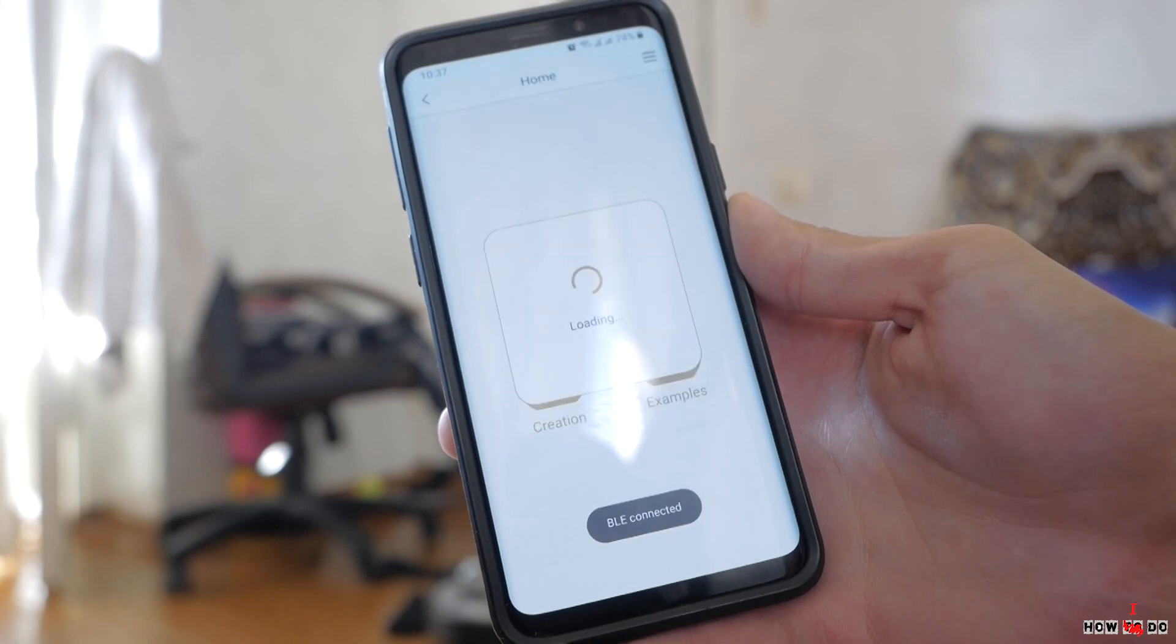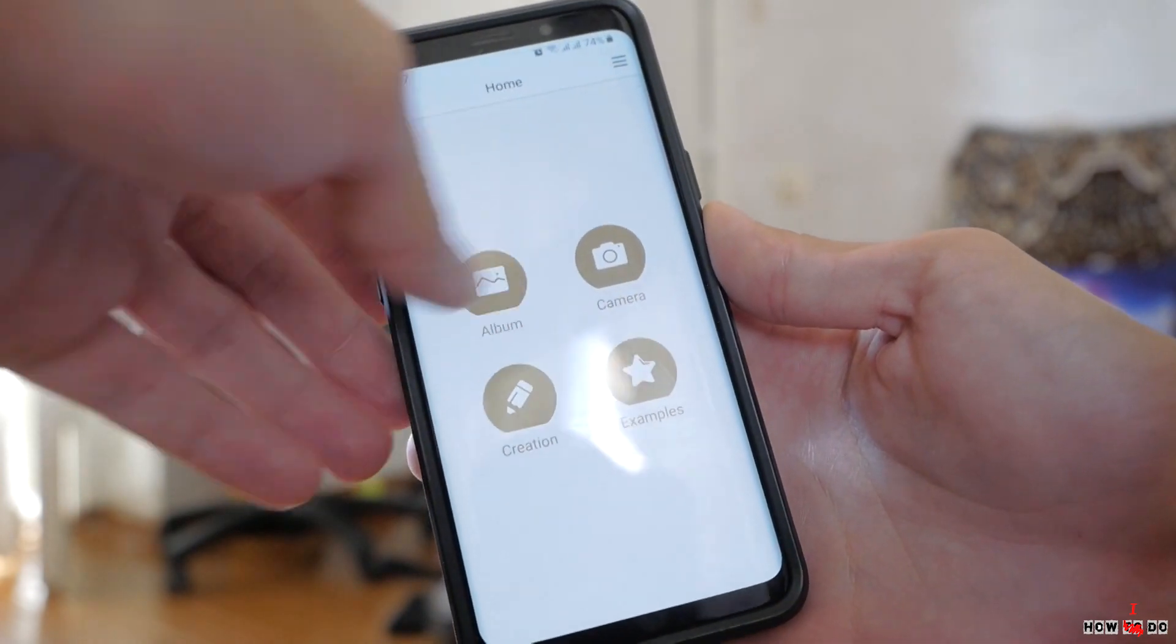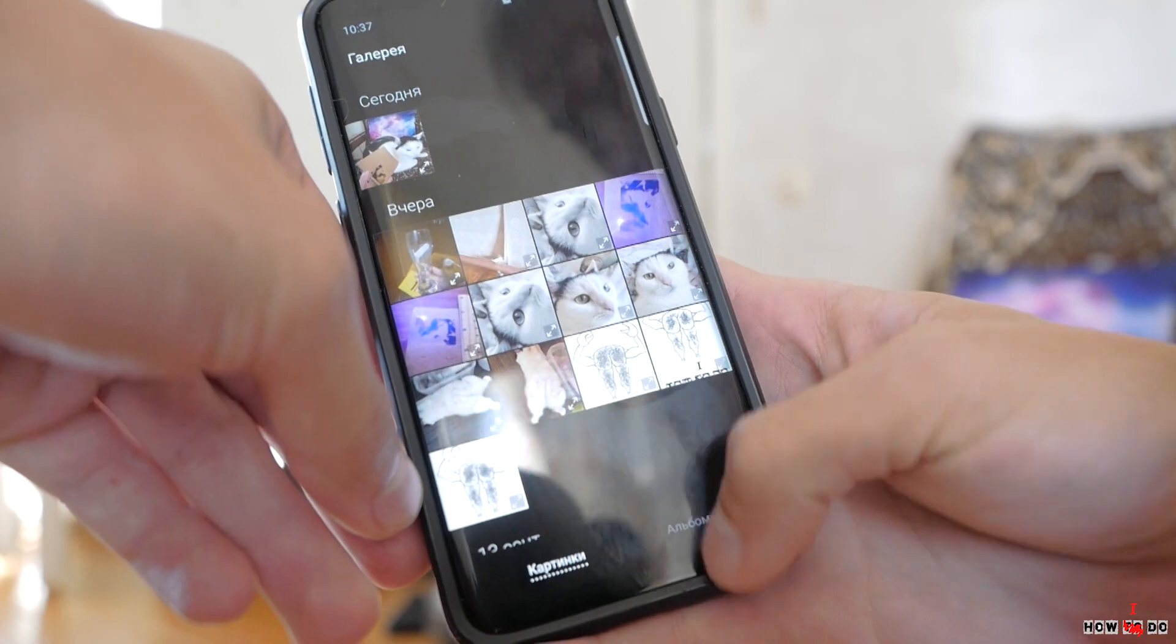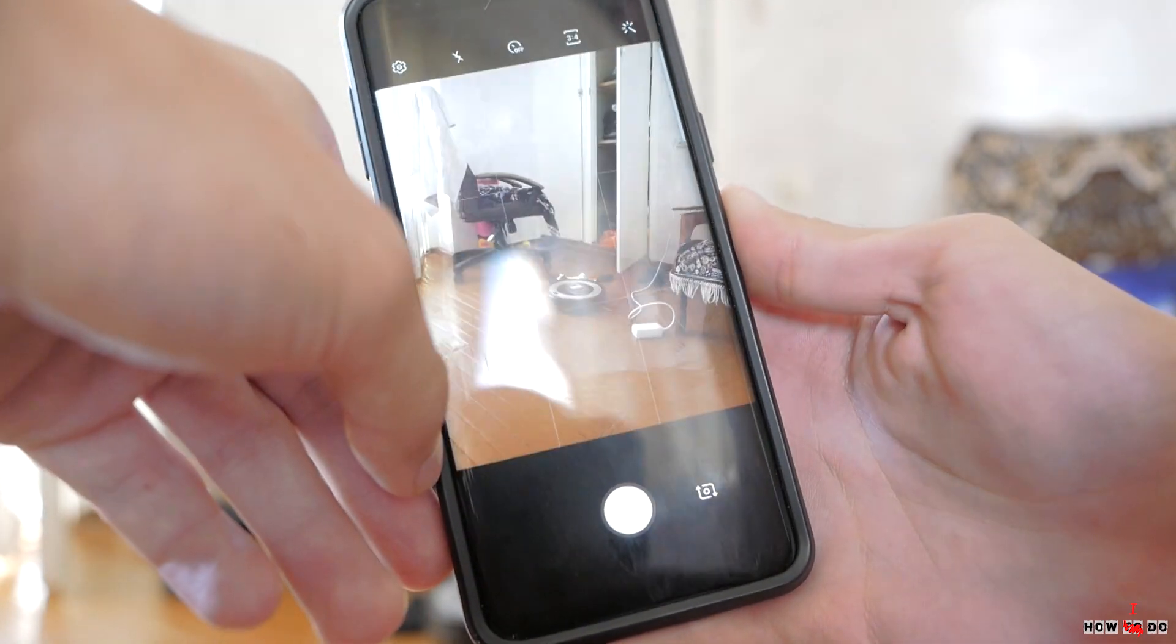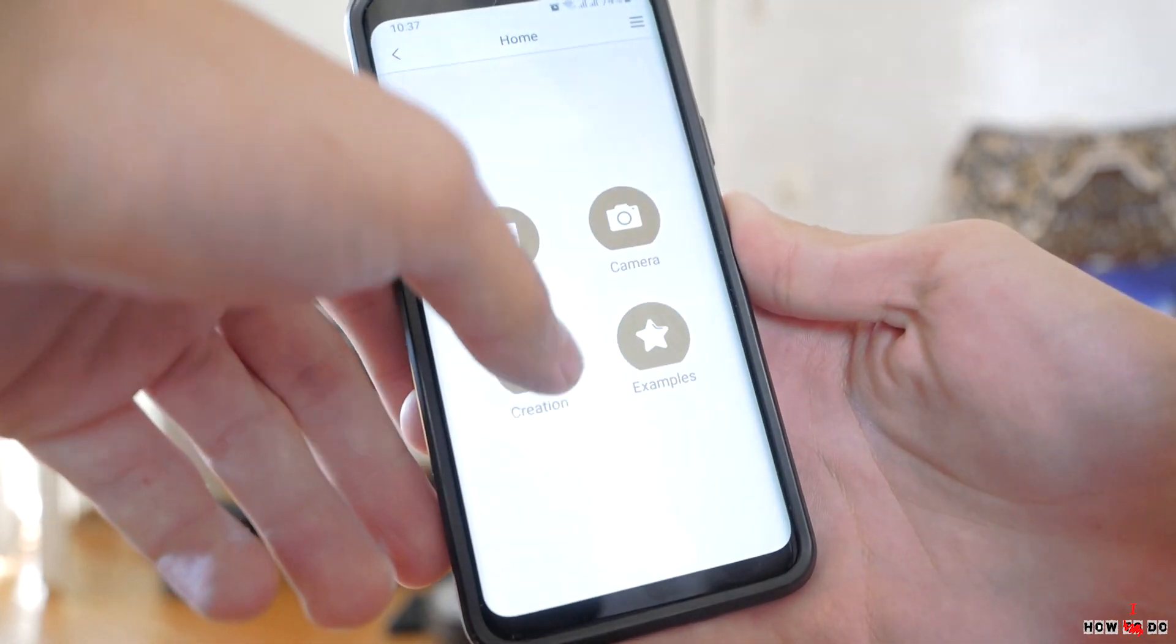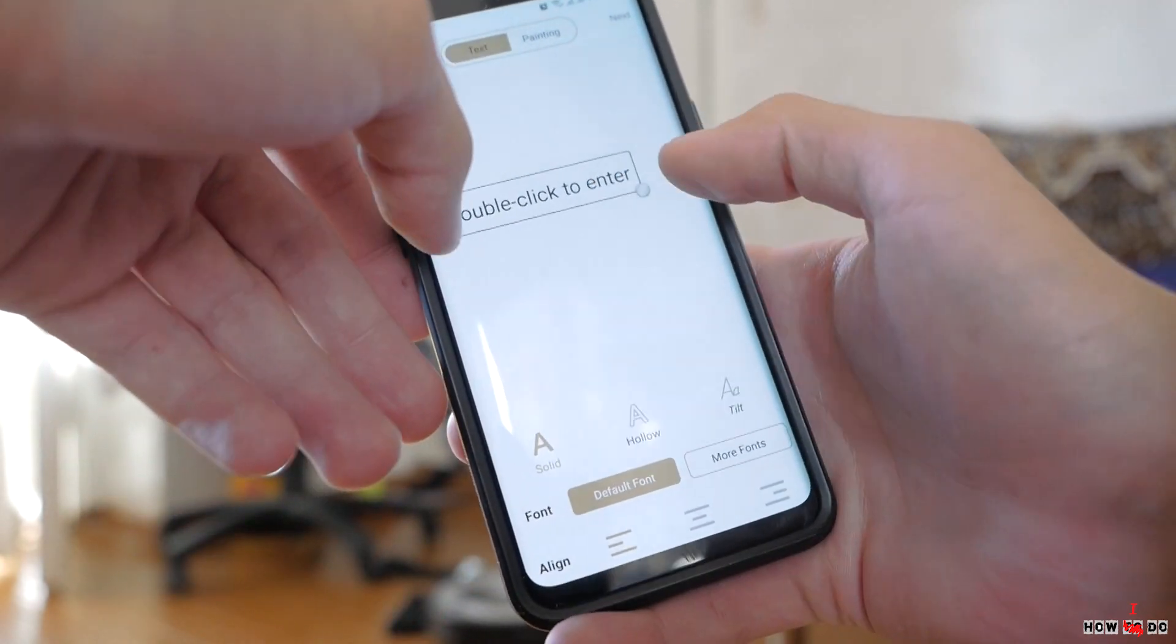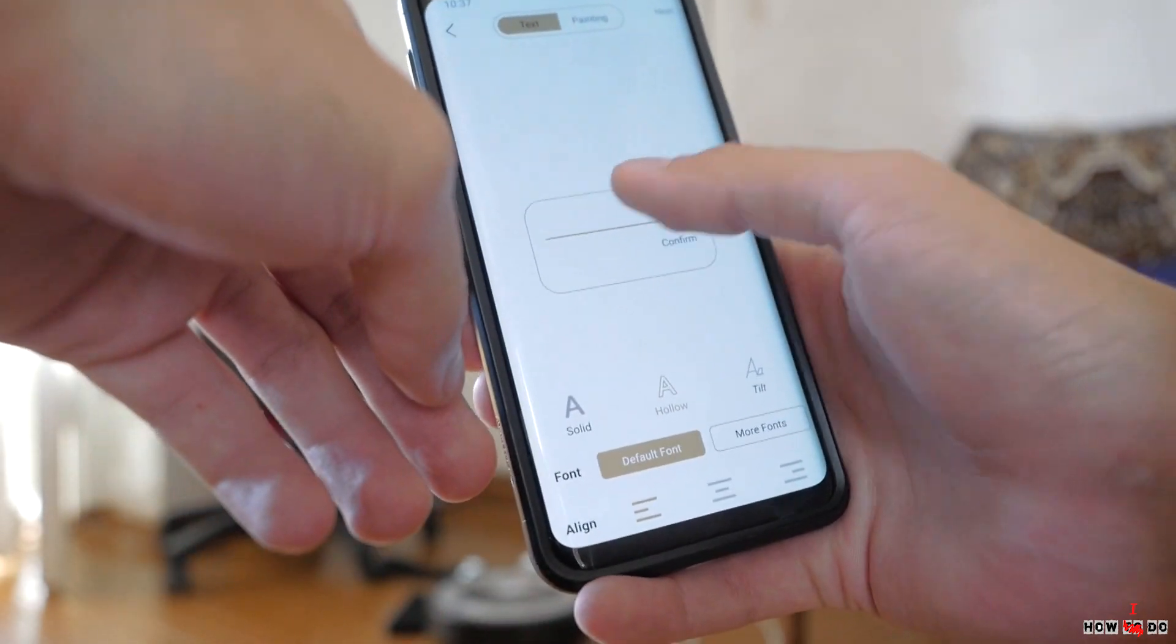You have four options: choose an image on your phone, take a picture, create it by adding some text, or draw something.